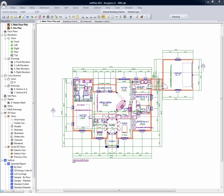When drawing within SoftPlan, one of the things that makes the program so efficient is the ability to draw with objects, whether it be walls, windows, symbol blocks, cabinets, etc.